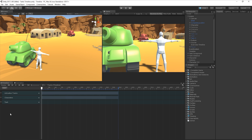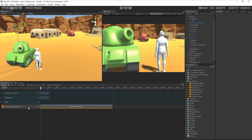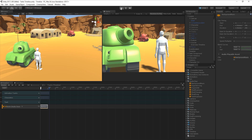We can also add and sequence audio sources, such as music, into our timeline sequences by creating an audio track. Let's drag an audio source from the Project window into the timeline. This creates an audio track and an audio clip in the timeline for us to work with. It's worth noting that currently, audio tracks do not work in preview mode and will only execute in play mode. So you must enter play mode in order to preview and edit the audio clip.